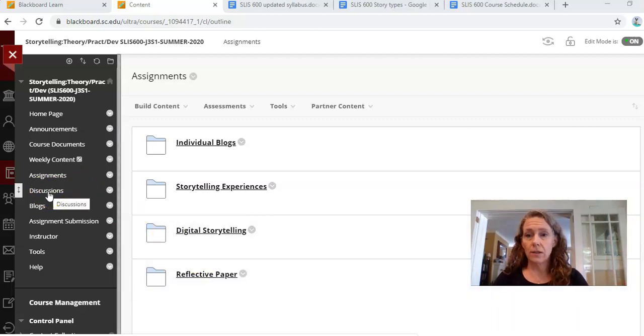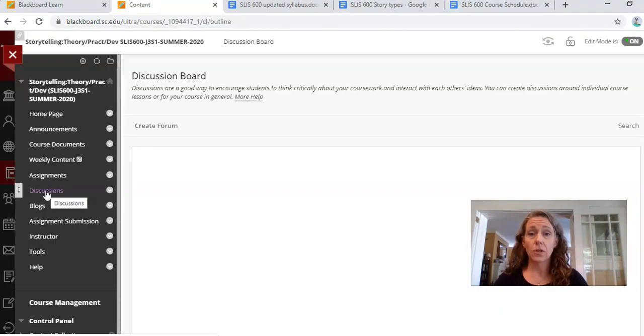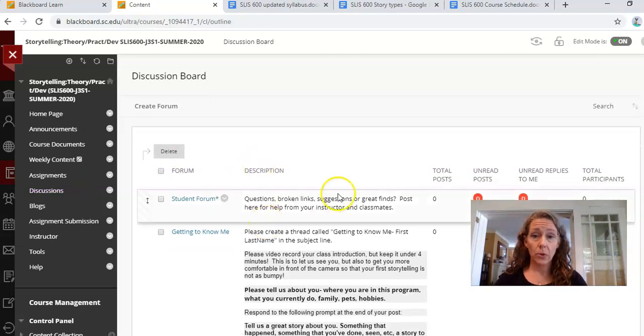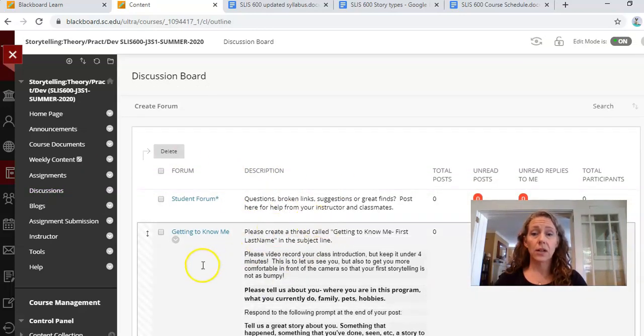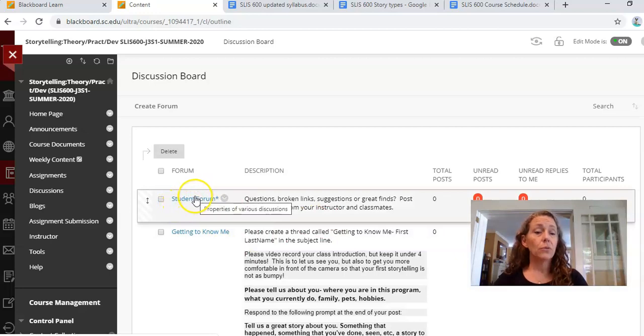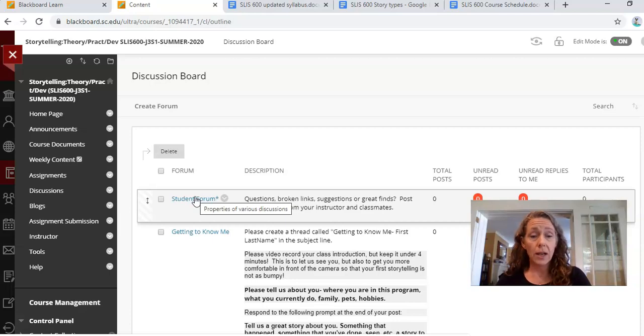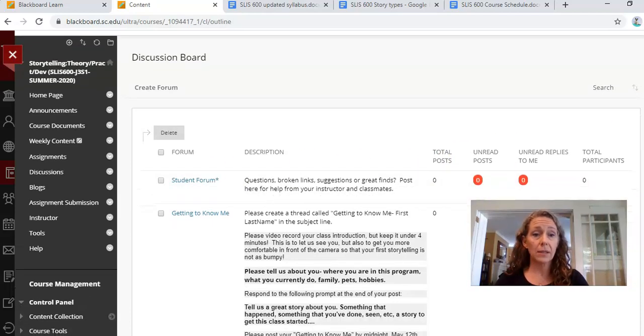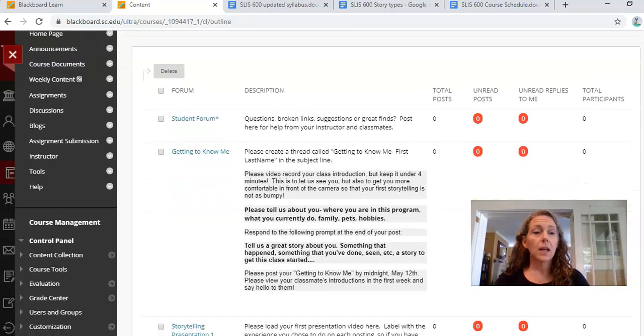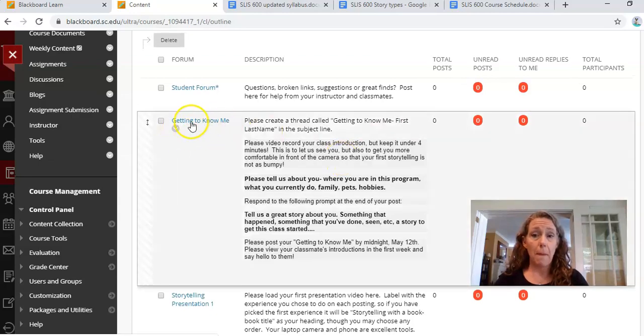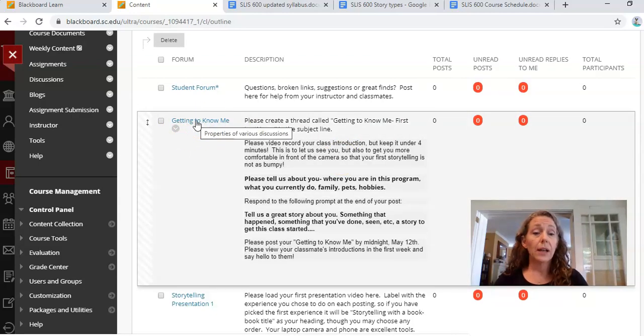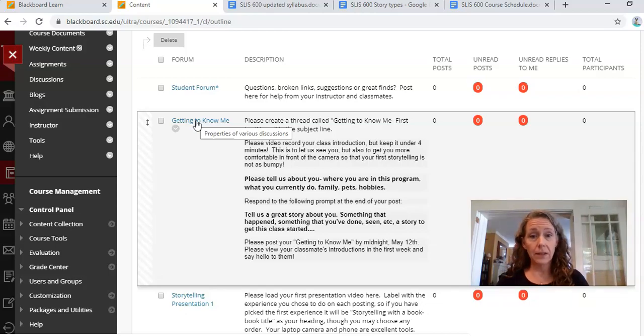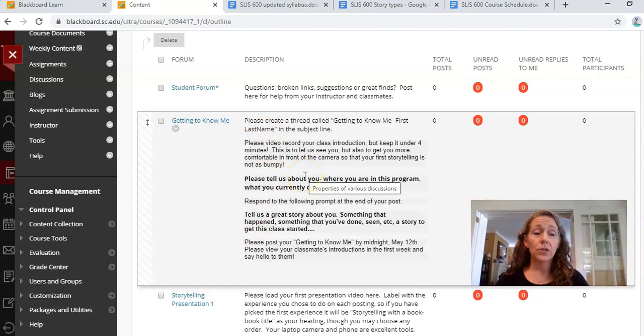For discussions, this is where you're going to post your storytelling experiences. So when you do your stories, you're going to post in the discussions. There is a student forum, so if you have a question, you can post in the student forum and one of us, like hopefully your classmates or I will answer. I will try to check that on a daily basis. I will check it on a daily basis. Your first discussion assignment is the getting to know me that is on your course schedule. You're going to create a very short video to introduce yourself to the class. That is due Tuesday the 12th.